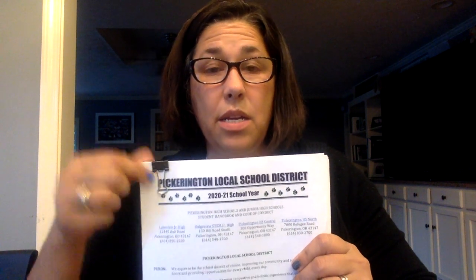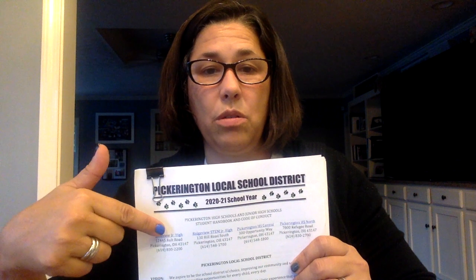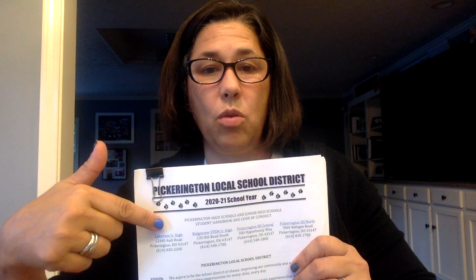The handbook and student code of conduct can again be found on the school's website. Search 'handbook' or 'code of conduct,' or go to Academics and you'll find it right in that list. Have a great day — let us know if you need anything, we're here for you. You've got this, Tigers!